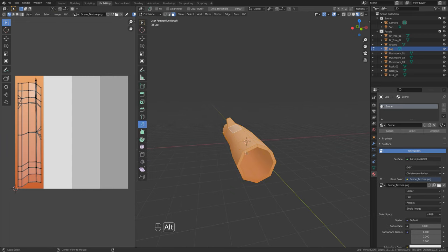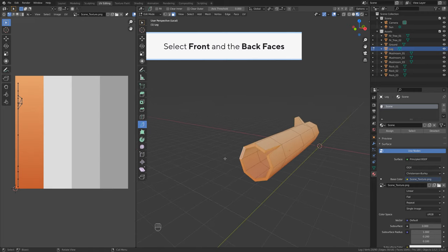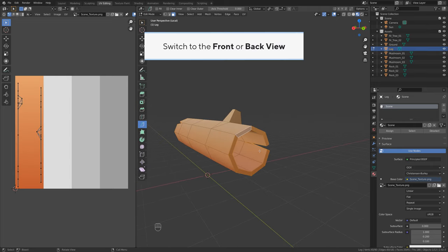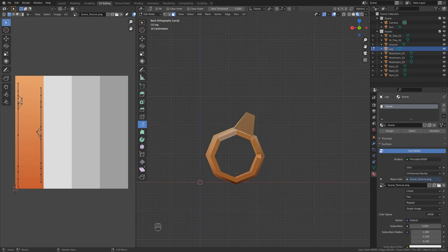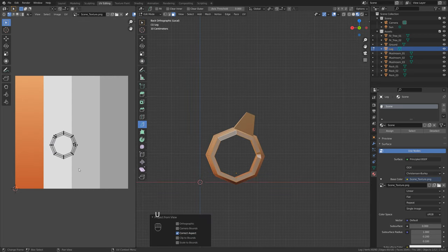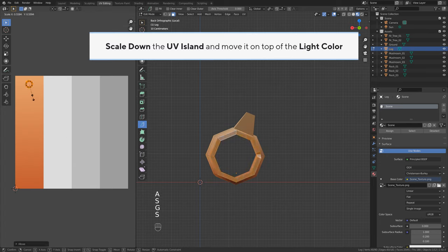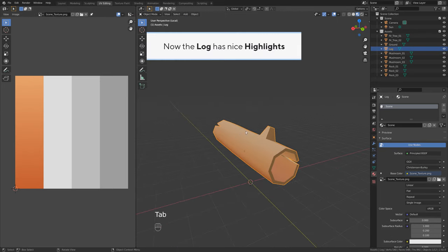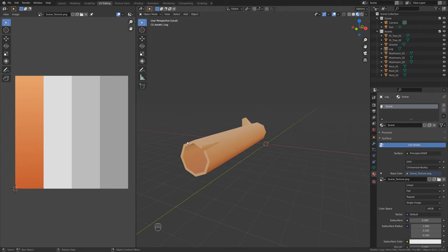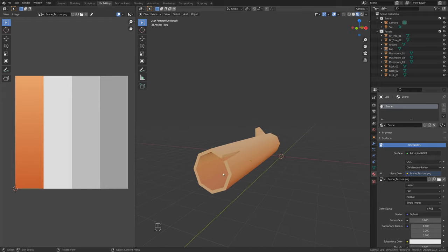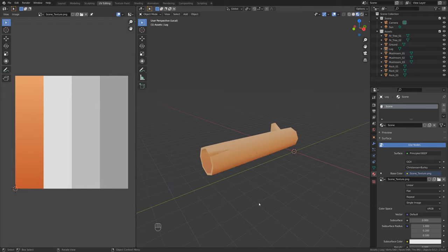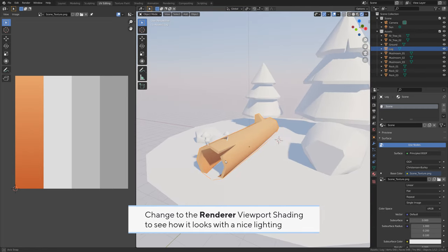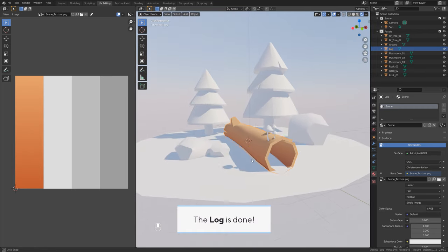Let's improve it a bit. Enable face select and select the front and back faces. Switch to the front or back view, then View > Project from View. Scale down the UV island and move it on top of the light color. Now the log has nice highlights. Press Slash to quit isolated mode. Change to render viewport shading to see how it looks with nice lighting. The log is done.